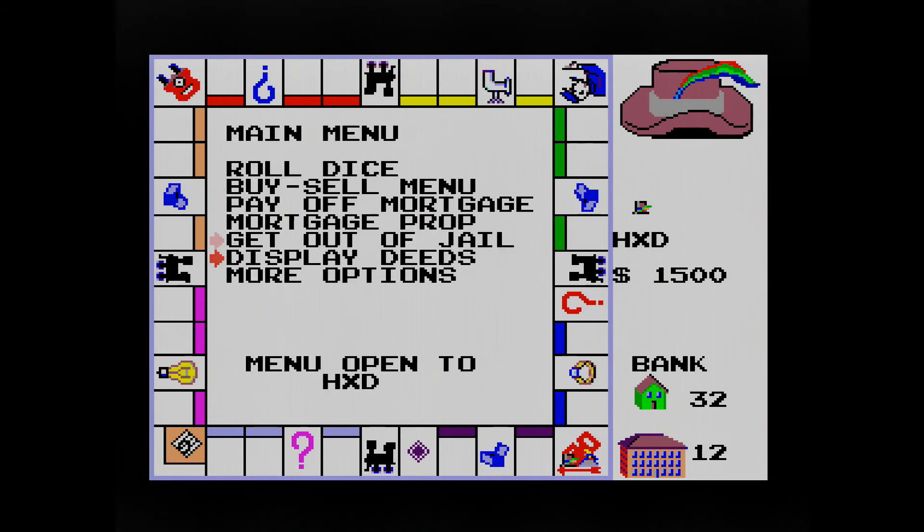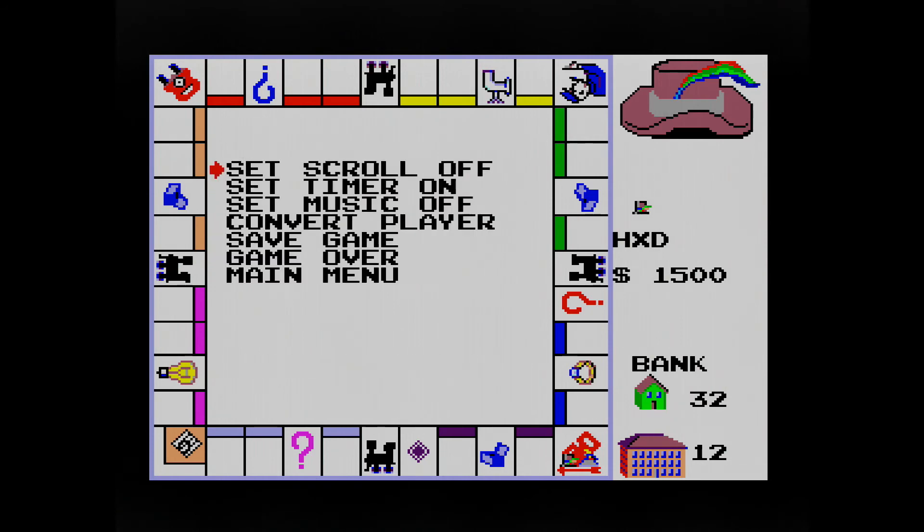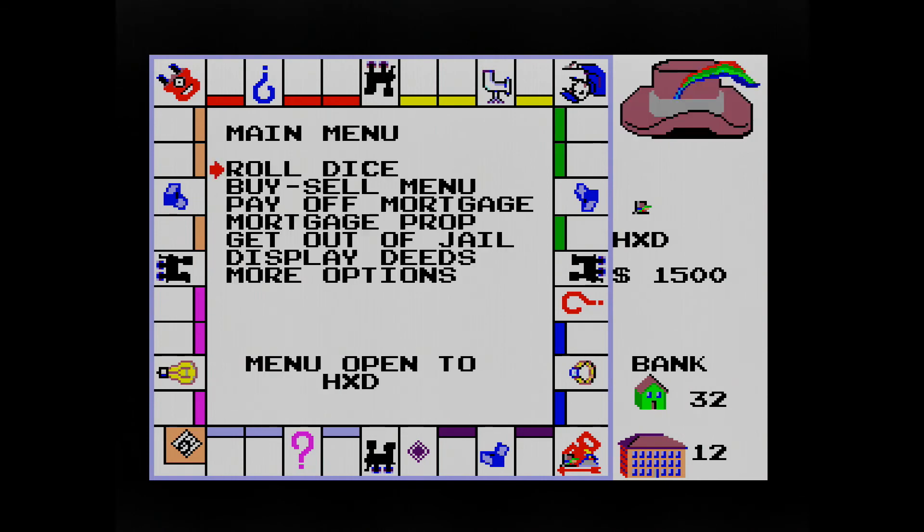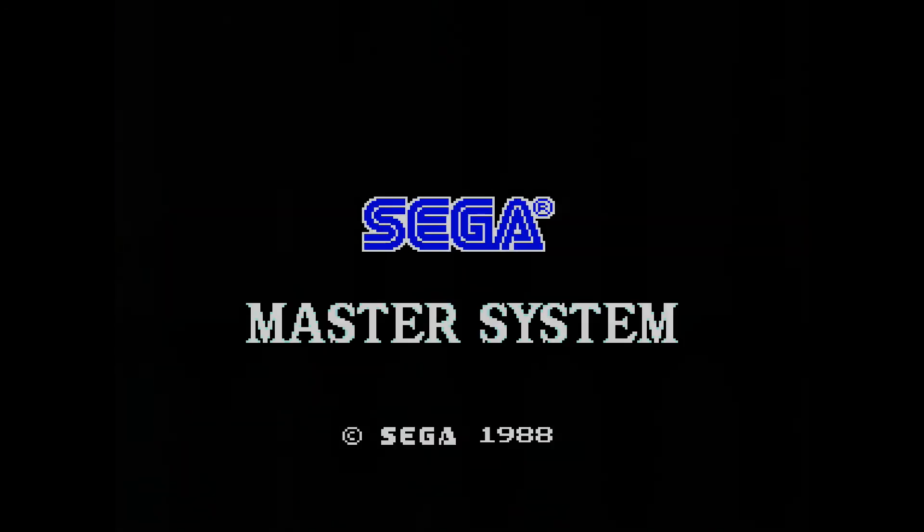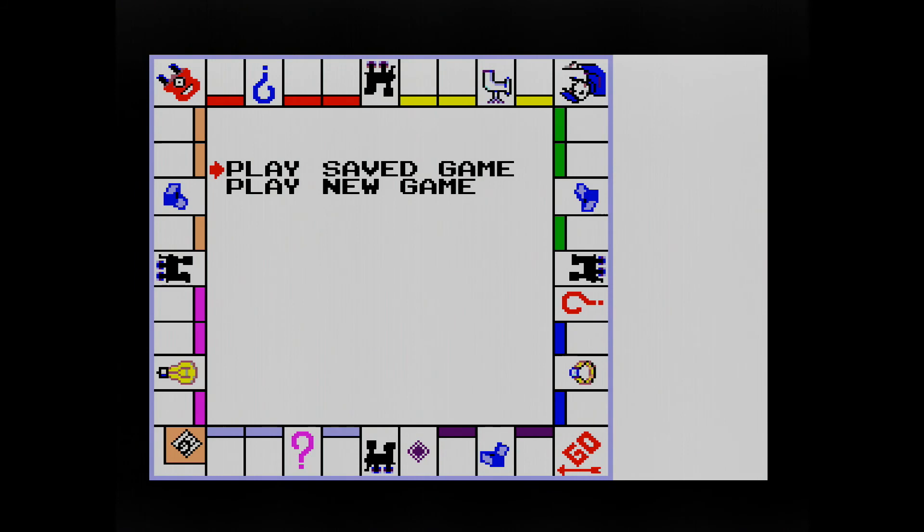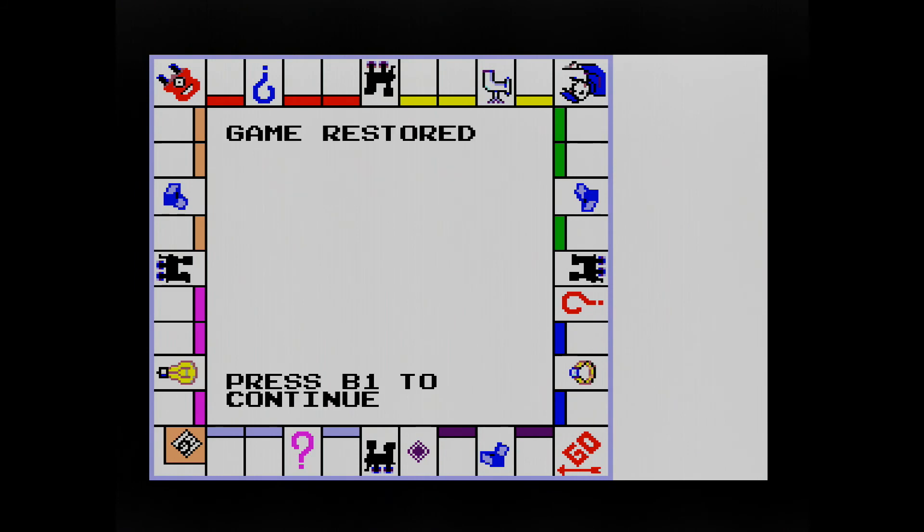Oops. The wrong thing. Why am I having such trouble with this? Save game. Game saved. Press B1 to continue. Now I'll turn it off and turn it on again. Play saved game. Game restored.